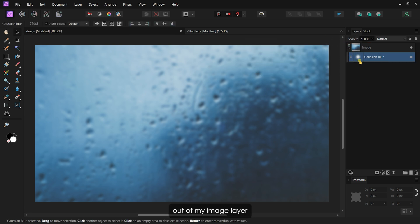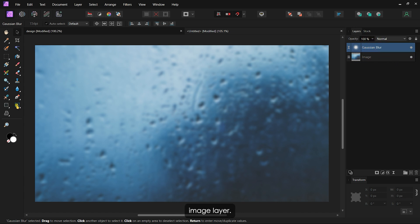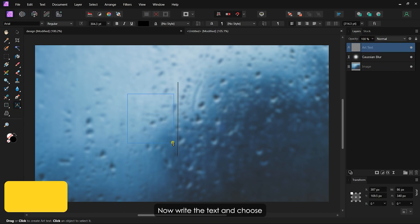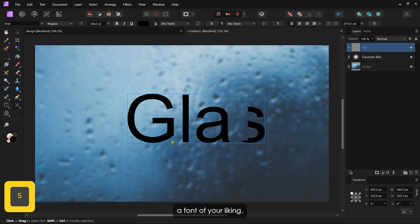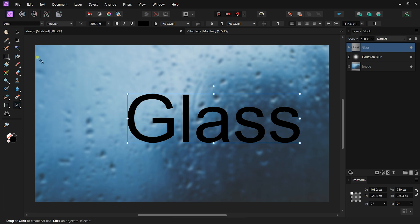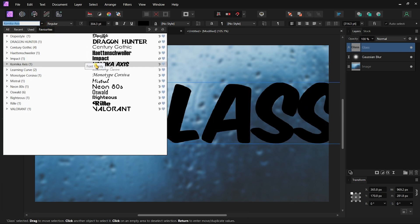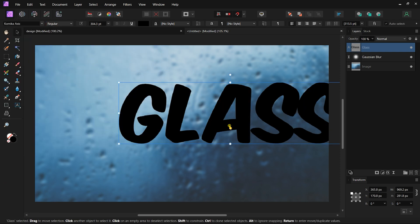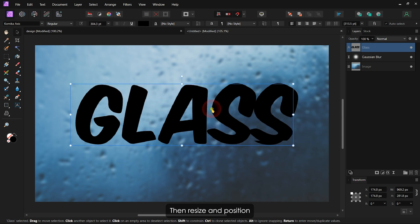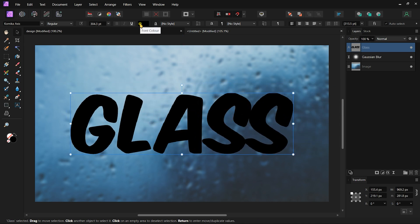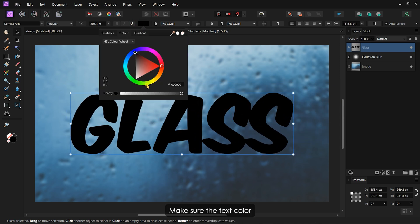I will drag this filter layer out of my image layer and place it before the image layer. Now, write the text and choose a font of your liking. Then resize and position the text on the canvas. Make sure the text color is black.